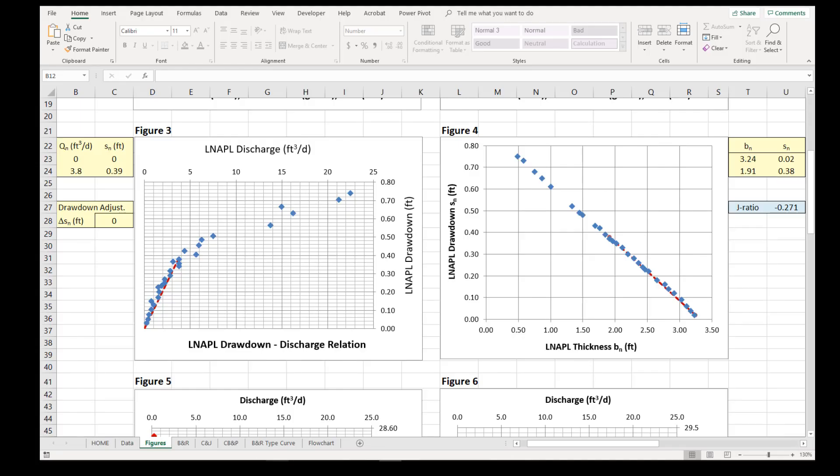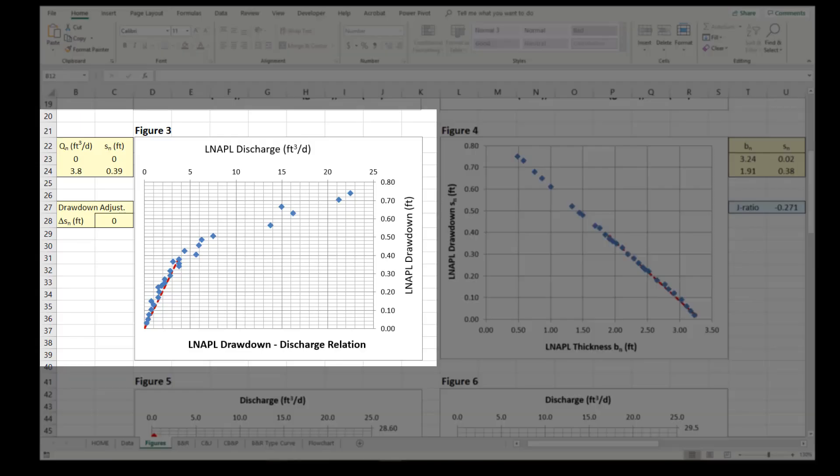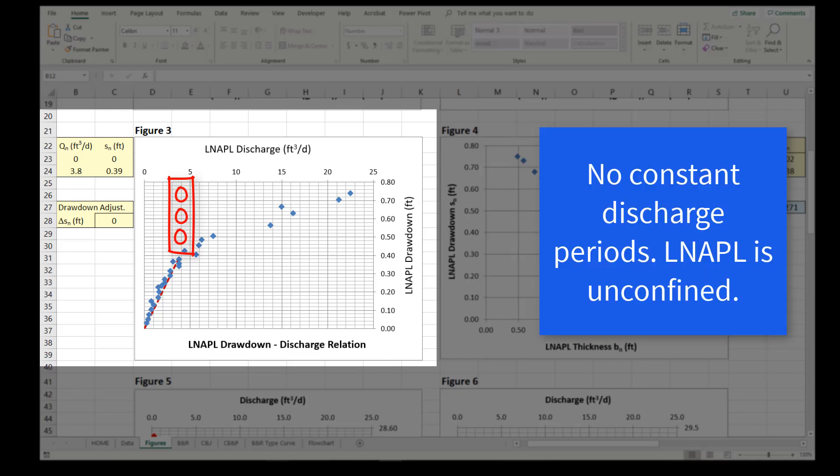Next, we will check the DVD on Figure 3 for periods of constant discharge. No periods of constant discharge are apparent, so there is no indication that the LNAPL is under confined or perched conditions. We can proceed with an unconfined analysis using the Bauer and Rice method.